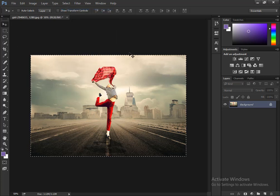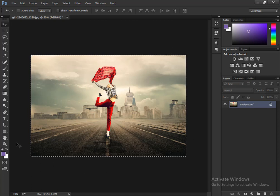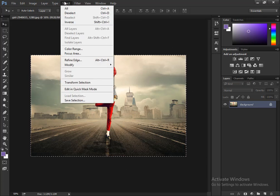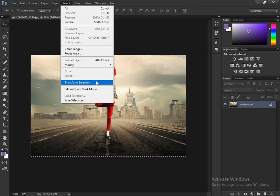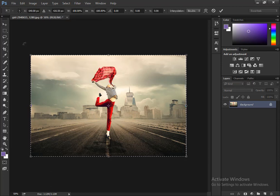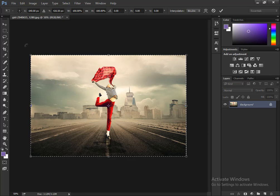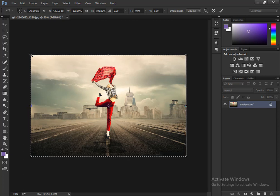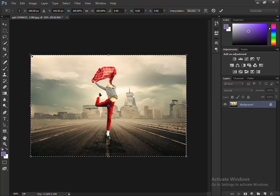You can see the outlines of the selection. Now again go to Select and Transform Selection. Hold on Shift and resize to the size that you want for your image.